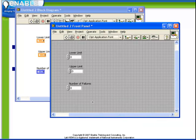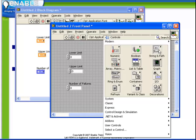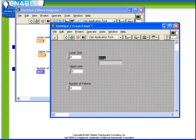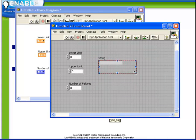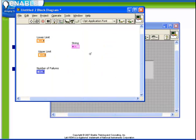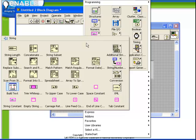So what we wish to do is we want to generate a string indicator and we want to format all this information into one string. Let's access from the string sub palette the format into string function.